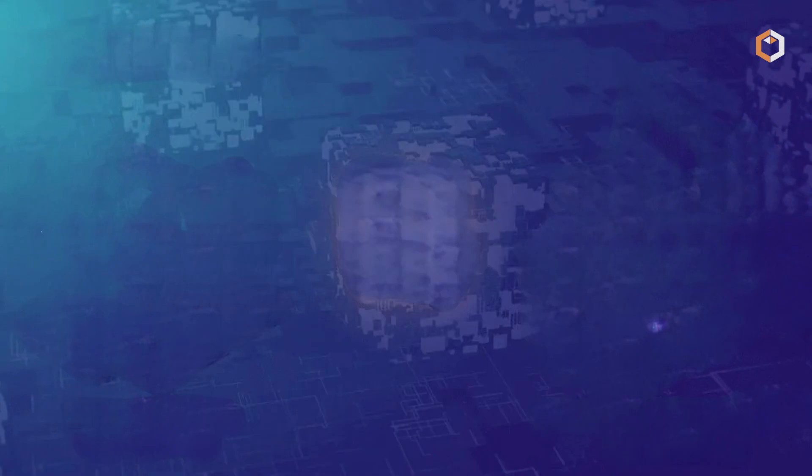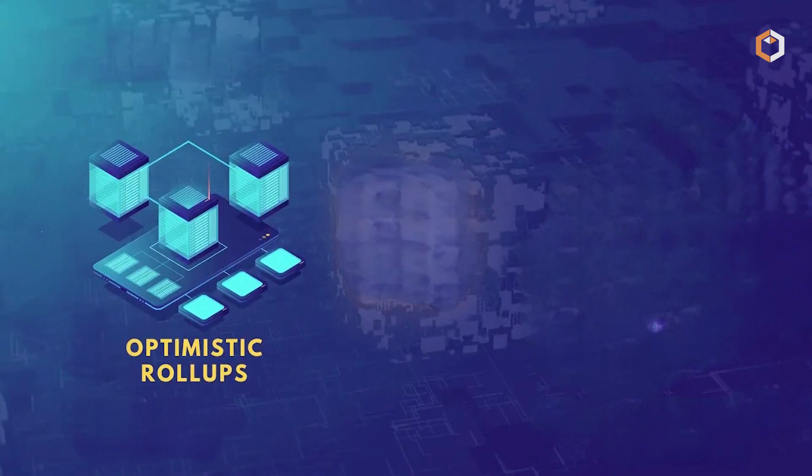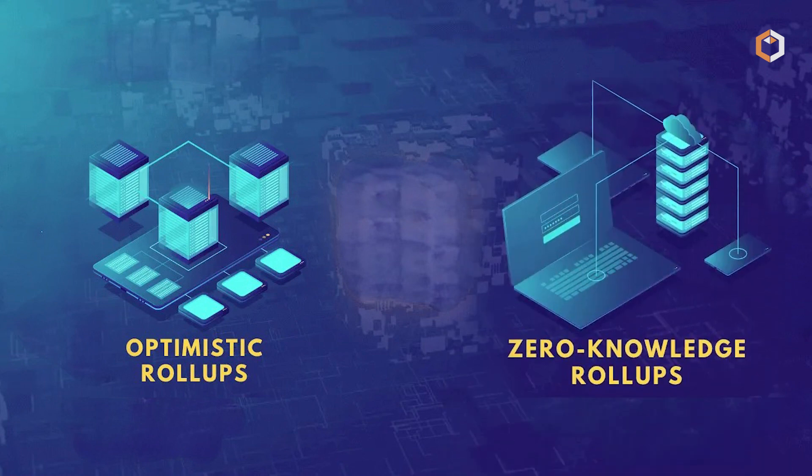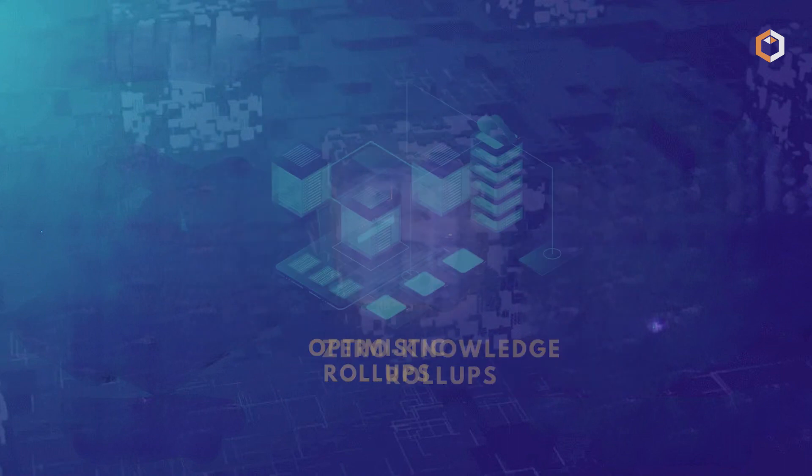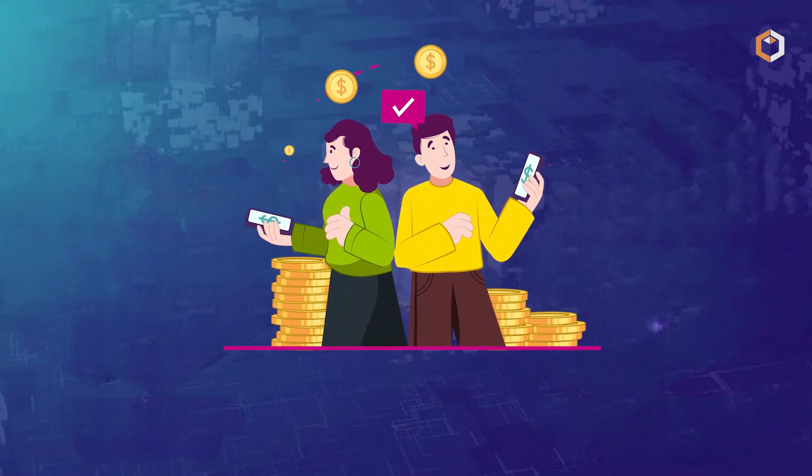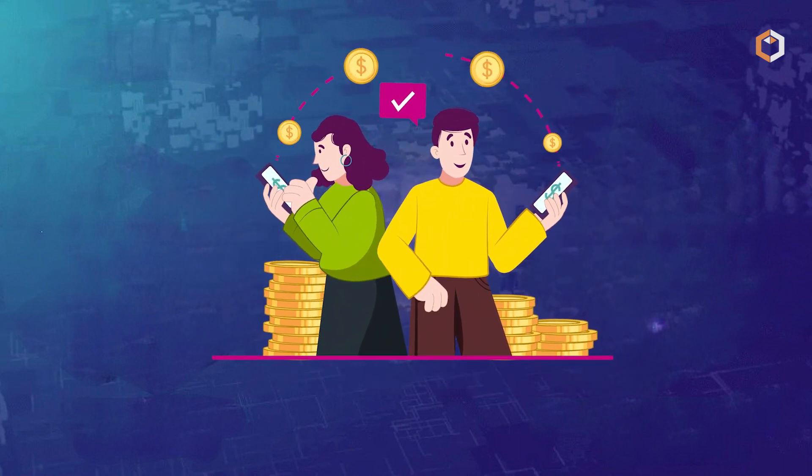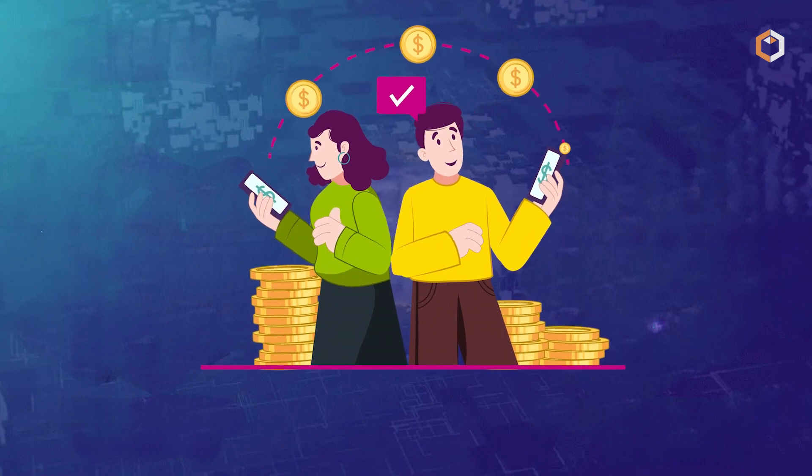There are two main types of rollups: optimistic and zero-knowledge. Both types reduce transaction costs by processing multiple transactions on the layer 2 chain and then rolling them up into a single transaction on the mainnet.